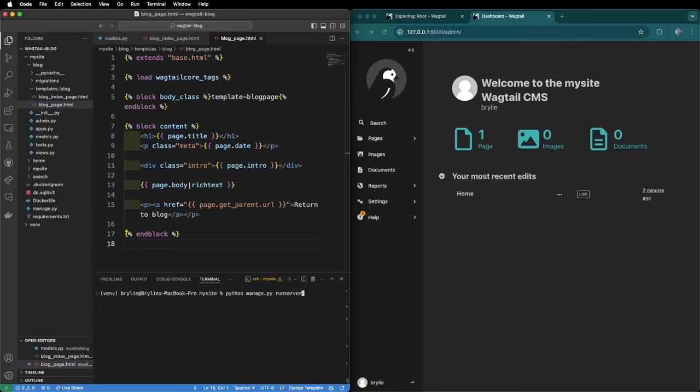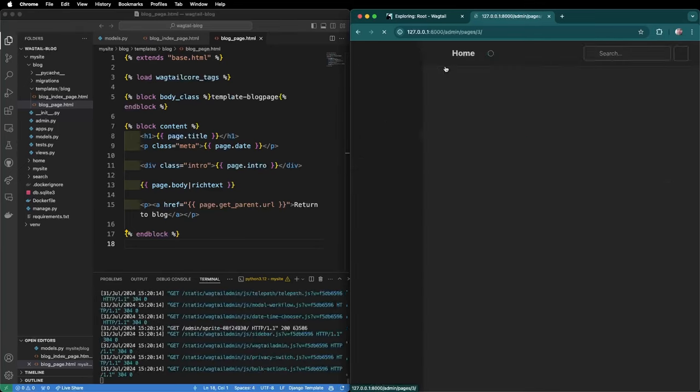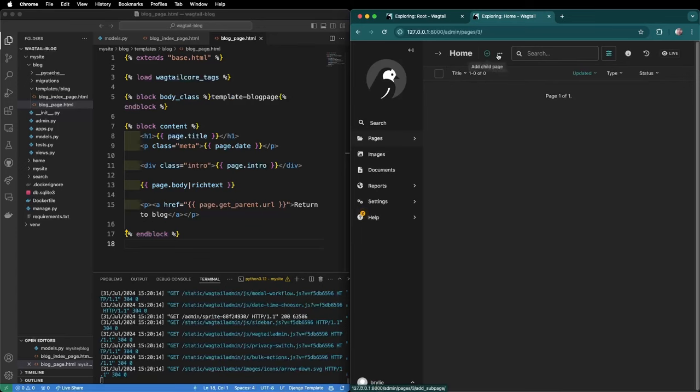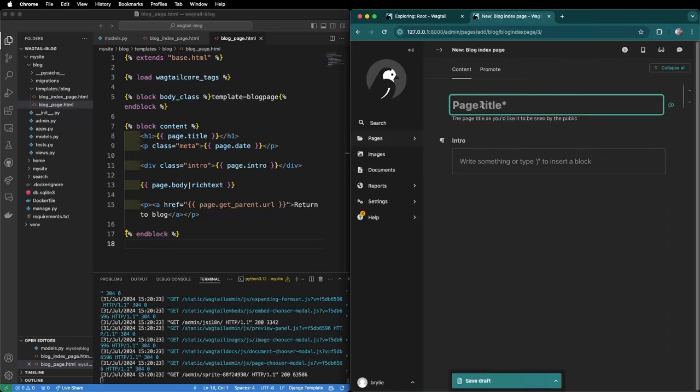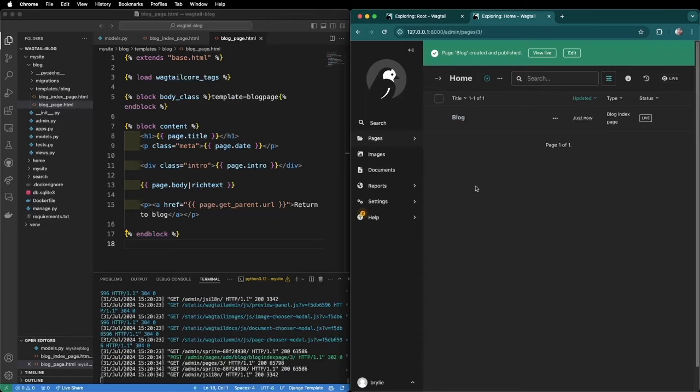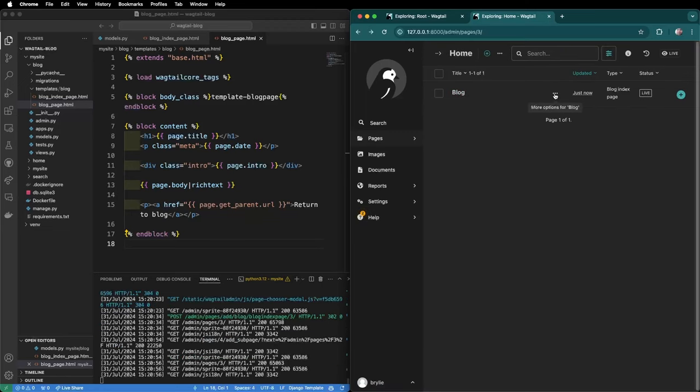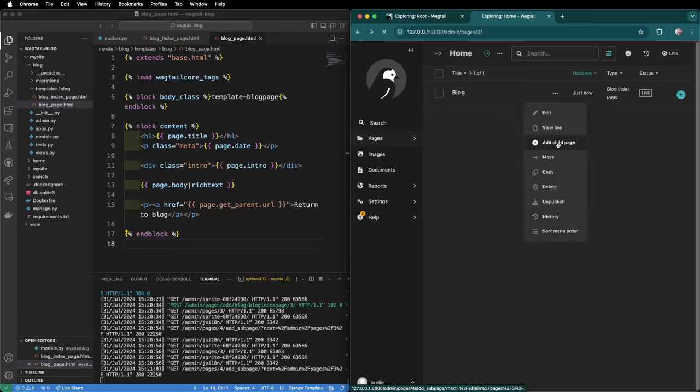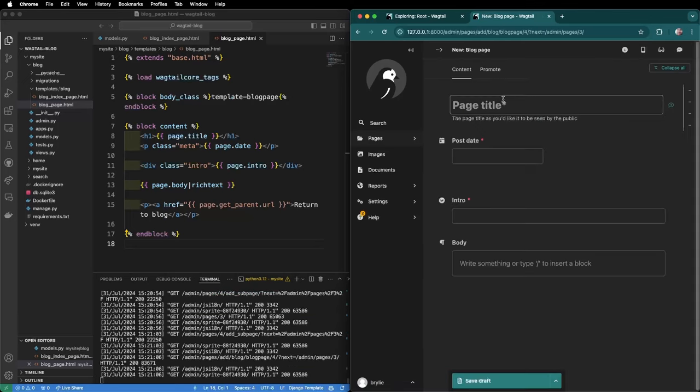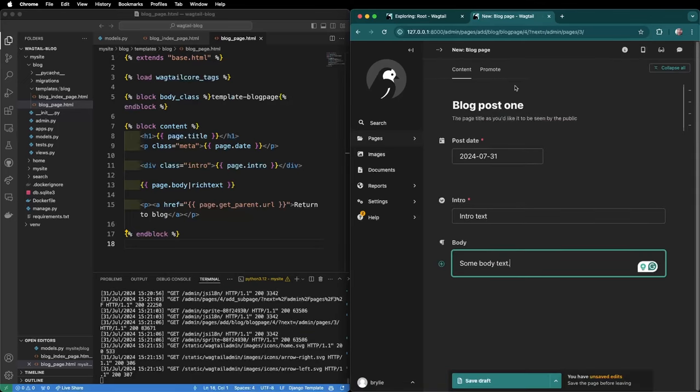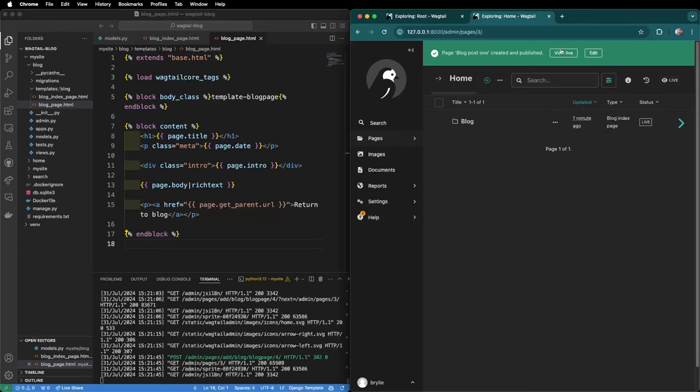Let's make sure the server is running now and in the wagtail sidebar we can go to pages home and click the button to add a child page. Now it'll ask us which type of page we want to create. We'll start by creating a blog index page. We'll just call that blog and let's just say welcome to the blog. We'll come down and publish and now that the page is published it's listed here under the home and we can add a blog article. We can click the more options for blog and add a child page of type blog page. We'll see the blog fields rendered here and we'll fill in each of the fields with some basic information. Now we can publish the post and view it live.